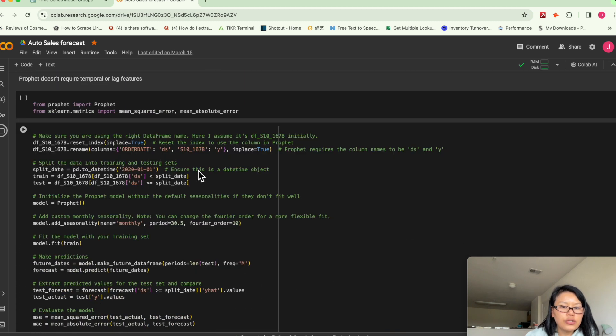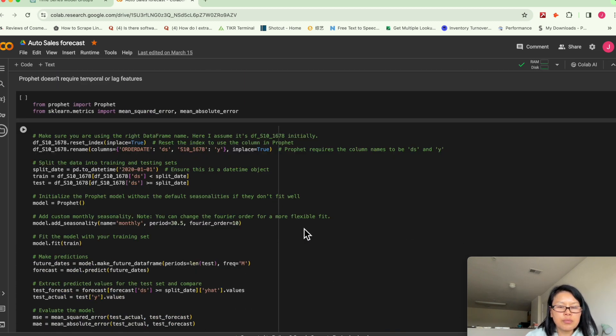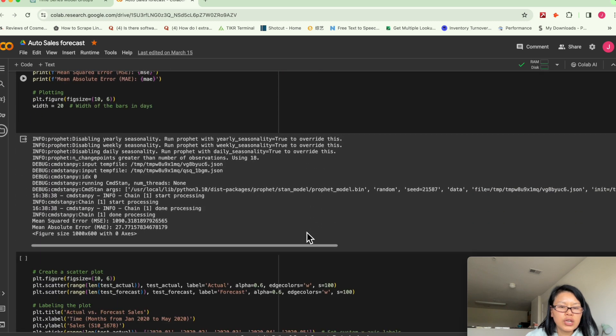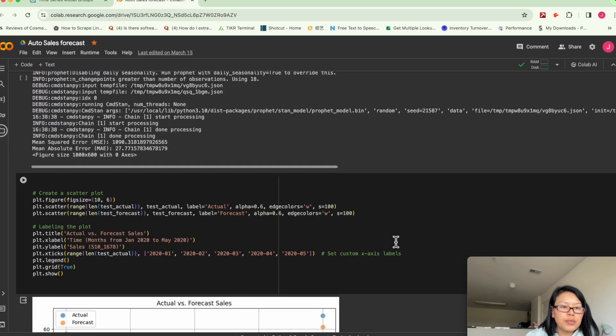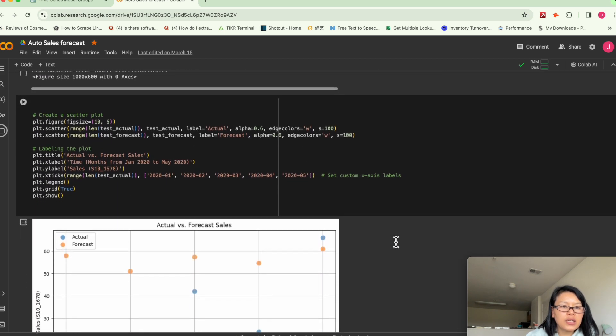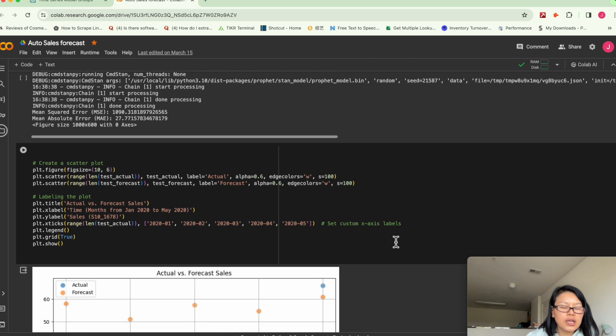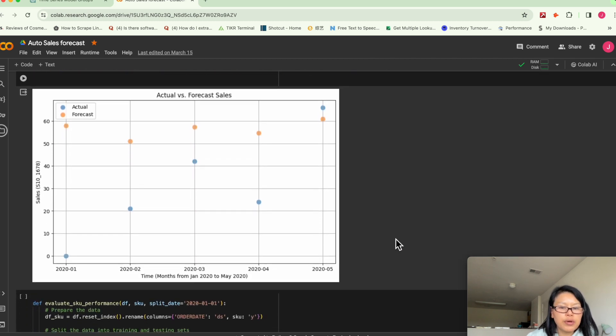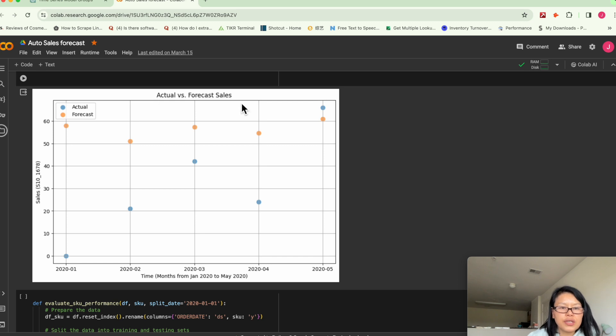I used the first SKU number to try to see the model performance. And I plotted the model performance, the forecast versus actual sales.